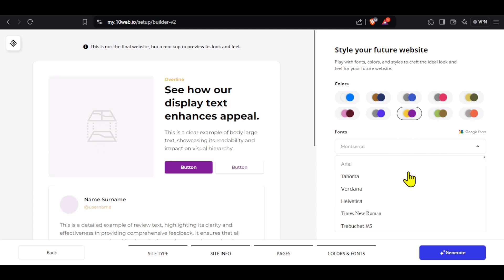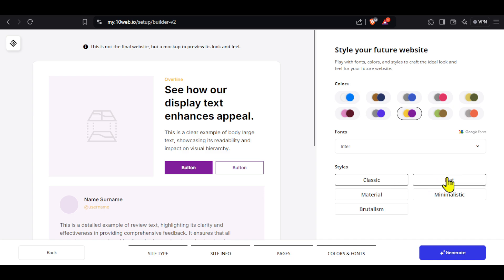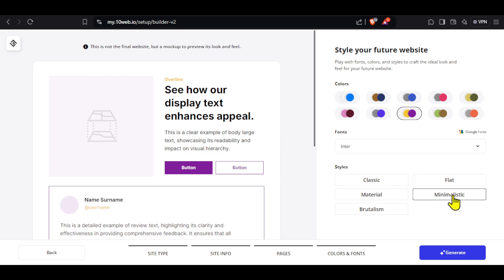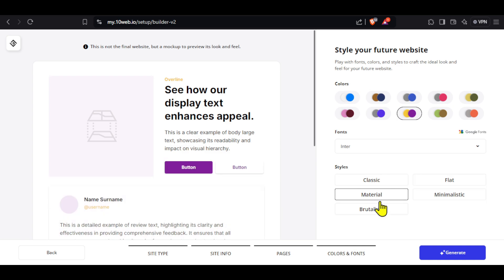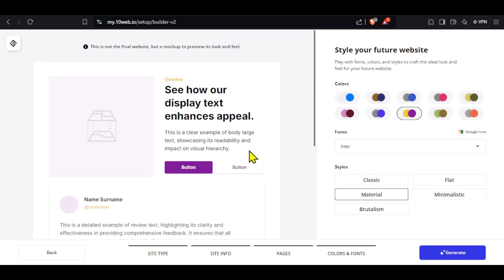Next, we have the option to select the font. You can change the font and check it in the preview. Next, we have styles. I will click on every style and select the one that looks good. I like this one, so I will keep it. Check the preview once and if you are satisfied, click on generate.